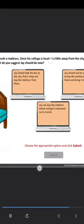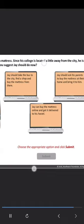When Jay reaches the hostel, he finds that he needs a mattress. Since his college is located a little away from the city, he is unable to go to a shop to buy the mattress. What do you suggest Jay should do now?